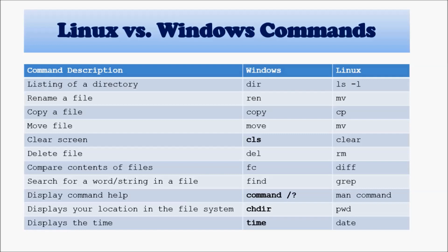And then we have display your location in the file system, we do pwd, and in Windows is chdir. I don't know how it is pronounced. And the last one we have date and time.